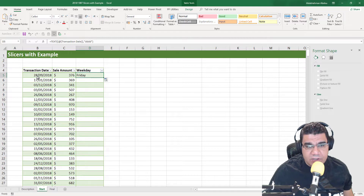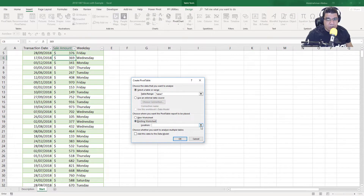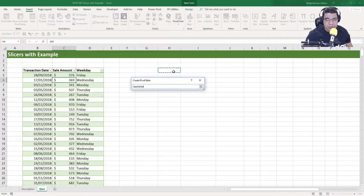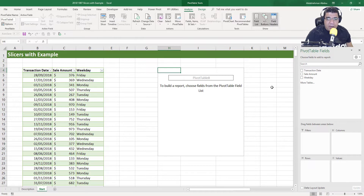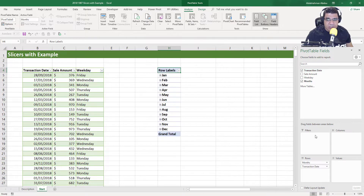Pressing Enter will show us the weekday for each transaction date, and I'll double-click to send the formula down. Now we're going to create our pivot table. I'll highlight a cell inside my data, go to Insert > Pivot Table, and put it on the existing worksheet in cell H4, then click OK. To slice our data by month, we'll need a month name field. In Excel 2016 and Office 365, if you use the transaction date field, Excel automatically groups your data by months and creates a month field for you.